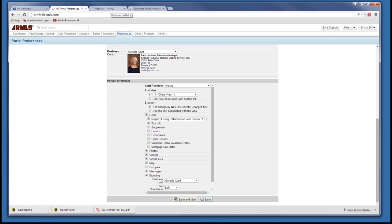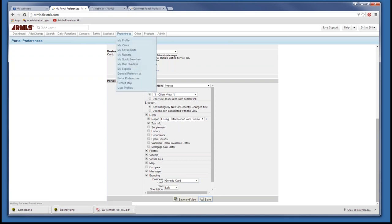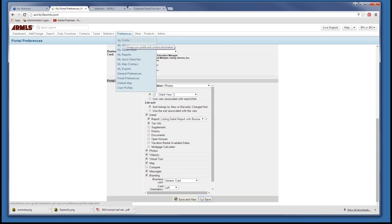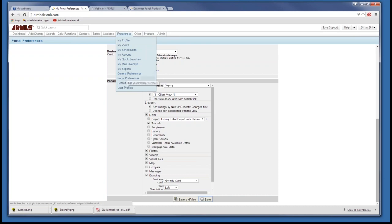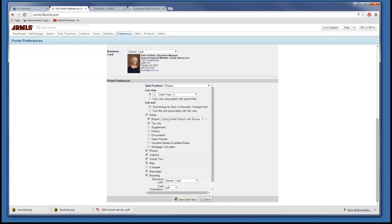We have now gone through the three types of preferences. Remember, once you set them up the first time, you don't have to worry about it again. To review: we went to My Profile and added the bio, then checked one item in General Preferences, and then went into Portal Preferences and created all our settings for the portal.